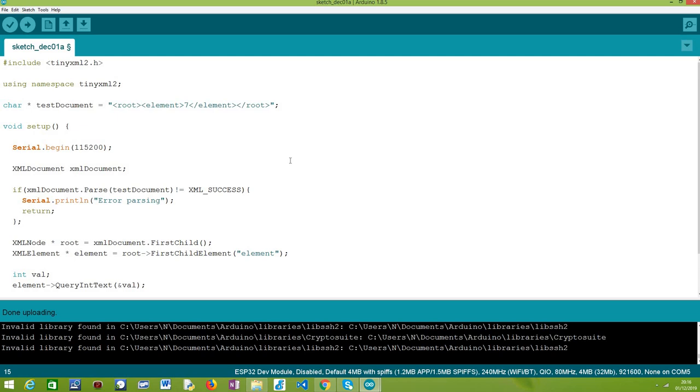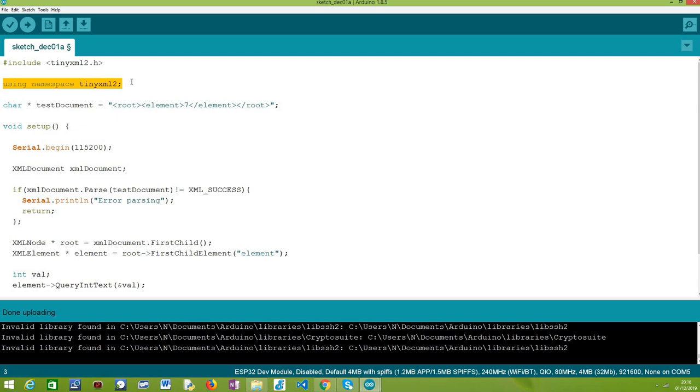So looking into the actual code, the first thing we need to do is include the TinyXML2.h file. So we include the library that we have just installed so we can have access to all the functionality we need in order to parse an XML document. Then we are going for convenience to declare the using of the TinyXML2 namespace. So it's just a convenience.